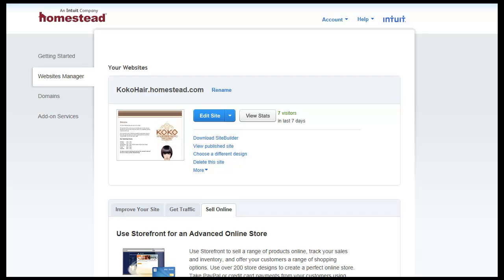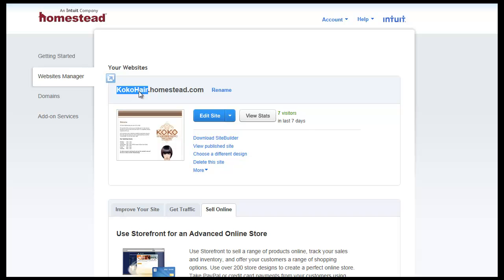Okay, part two of this Homestead. There's two ways you can actually register your domain name, and this is what I wanted to explain to you in this second video. Just real quickly, if you're in your account, and here's what I was explaining in the first video, your domain name looks like your name. In this case it's cocohair.homestead.com and you want to create your domain name, there's two ways you can do it.